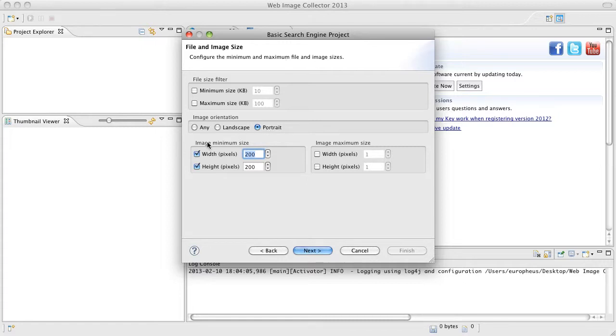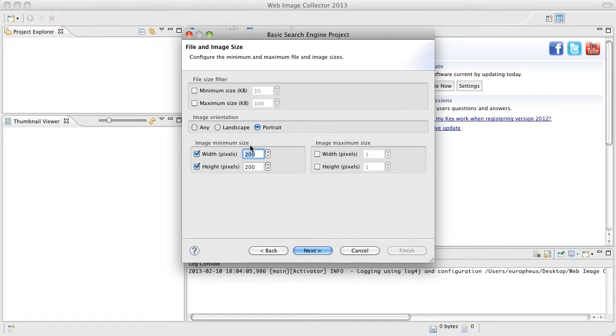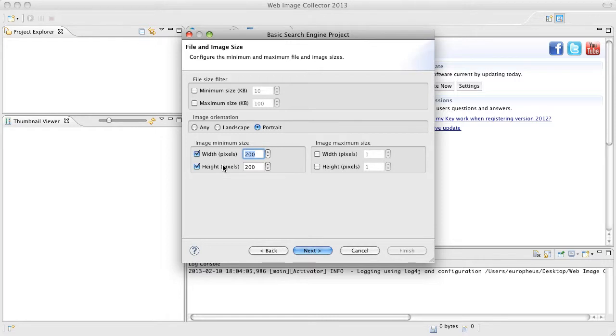After this we have the image minimum size followed by the image maximum size. Now this is just like the file size filter except this deals with the width and height directly of the image. Now when you do a basic keyword search you run into a lot of different types of images. This is going to help clean out a lot of junk that you don't necessarily want and we're going to go ahead and leave the default settings of 200 width by 200 height as a minimum size. This will allow us to download any number of maximum size images.